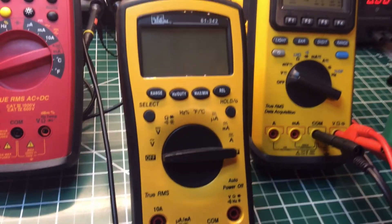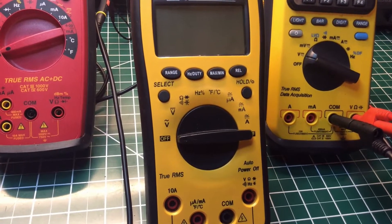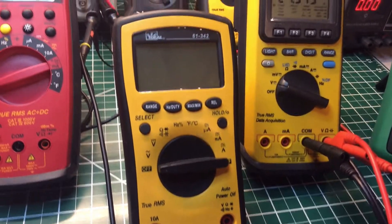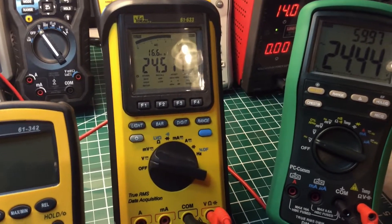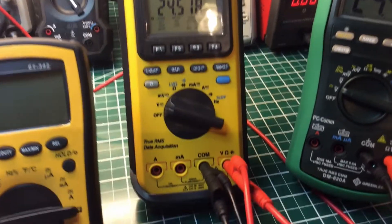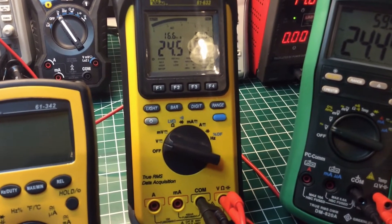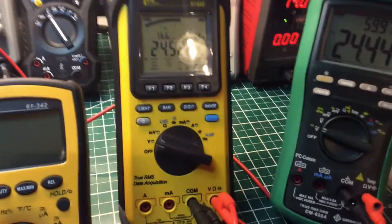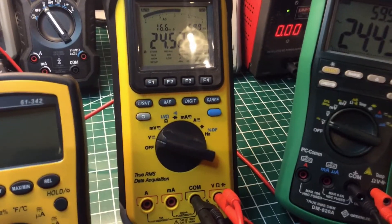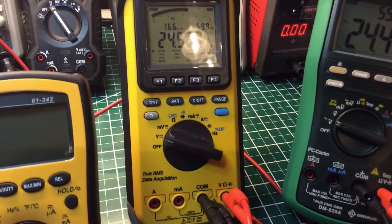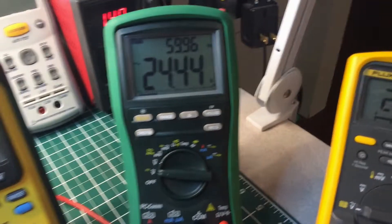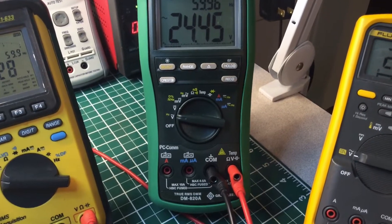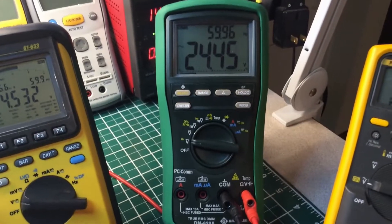This here is my Agil 61-342 true RMS multimeter. This is an Ideal 3117. This is an Ideal 61-133, a true RMS data acquisition multimeter. This is an analog multimeter, an oldie but goodie, almost brand new. It works just fine, I have no trouble with it at all. Here is the Greenway true RMS multimeter. It has data-logging capabilities also.